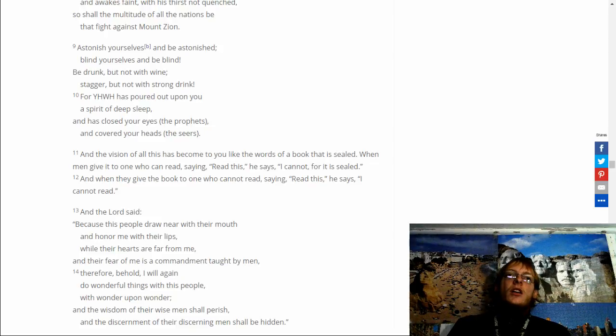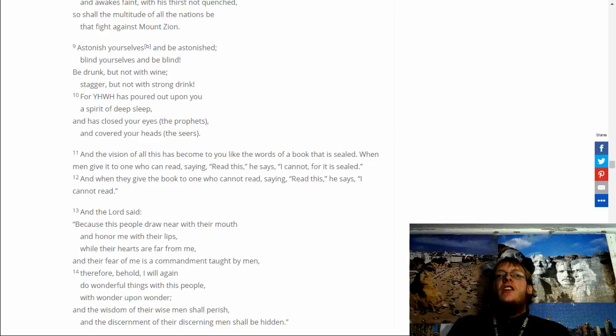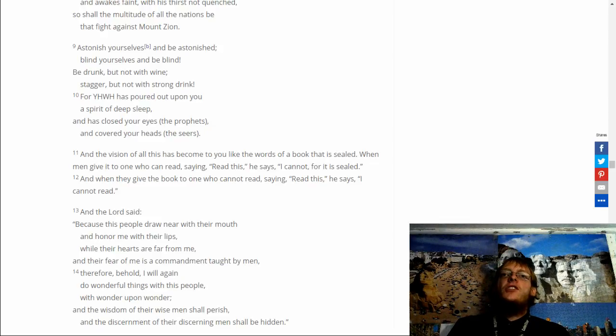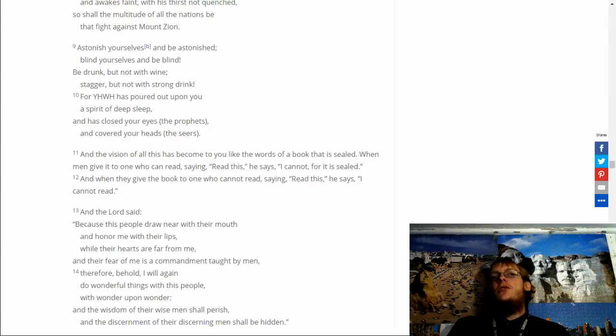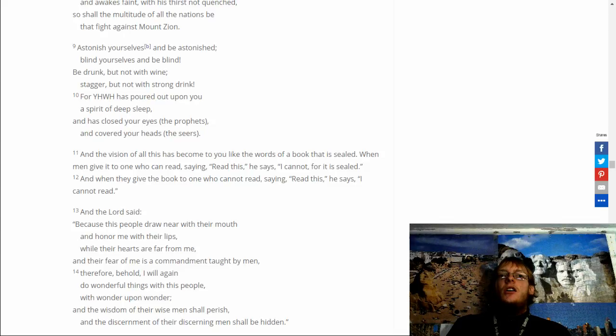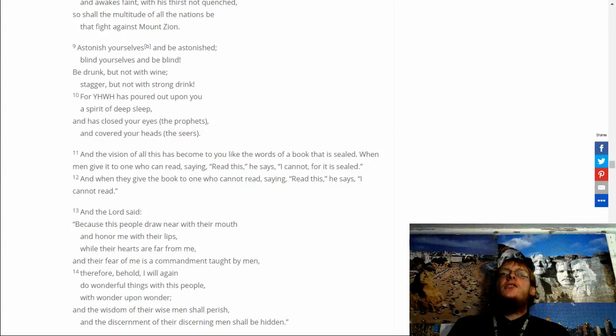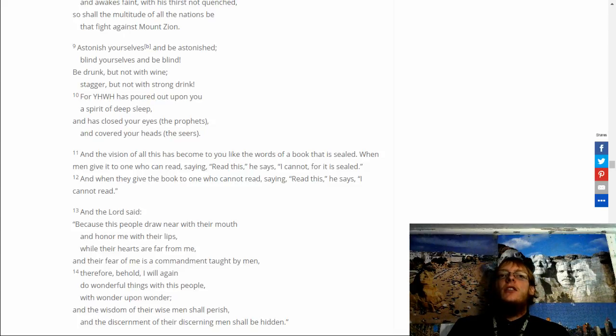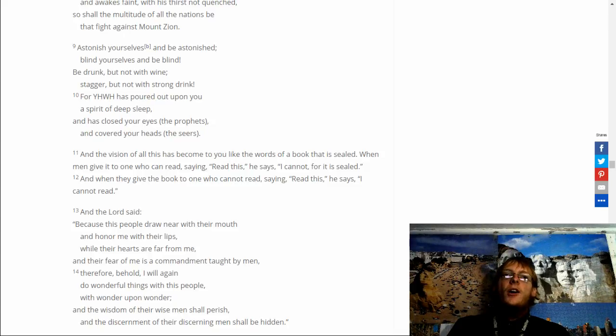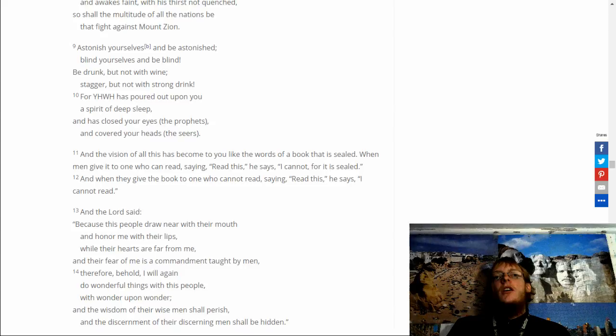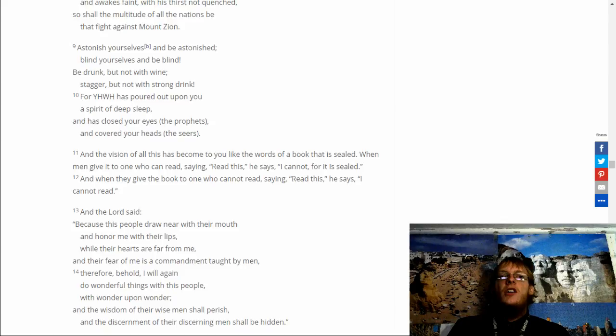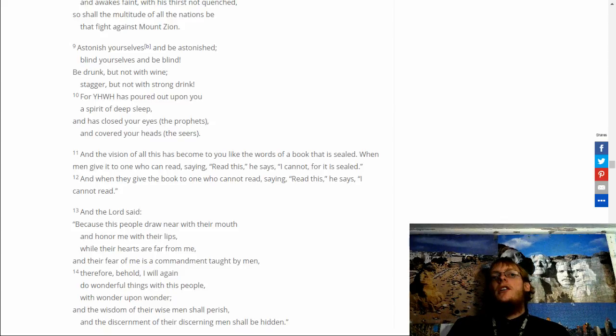And the visions of all that has become to you. Like the words of a book that is sealed. When men give it to one who can read. Saying read this. He says I cannot. For it is sealed. And when I give the book. To one who cannot read. Saying read this. He says I cannot read. And the Lord said. Because of this. People draw near with their mouths. And honor me with their lips. While their hearts are far from me. And their fear of me is a commandment taught by men. And therefore behold. I will again do wonderful things. With this people. With wonder upon wonder.